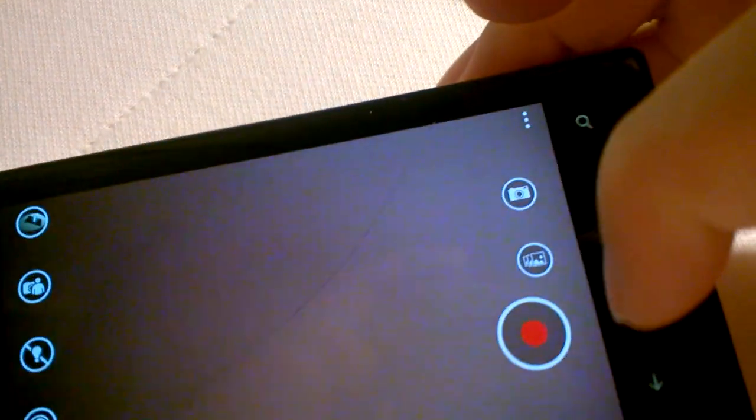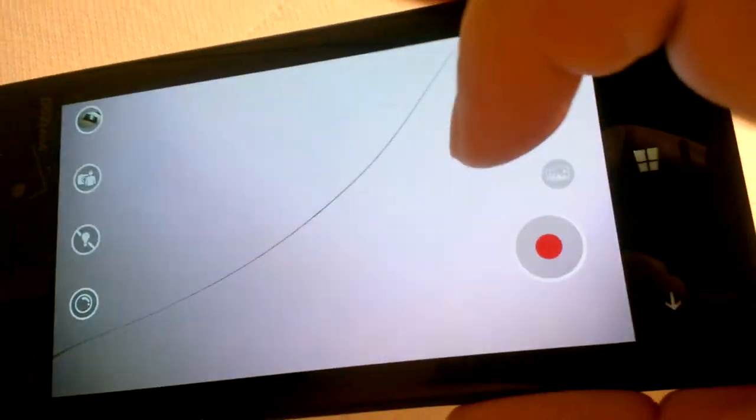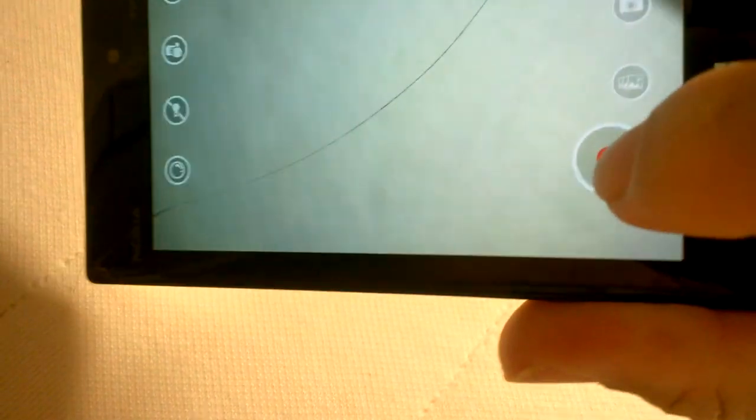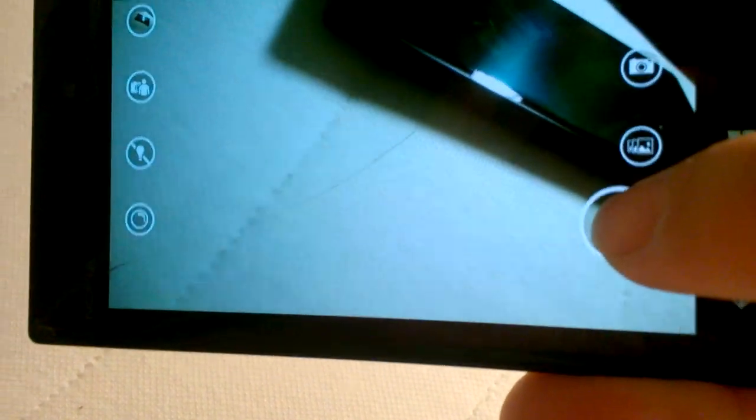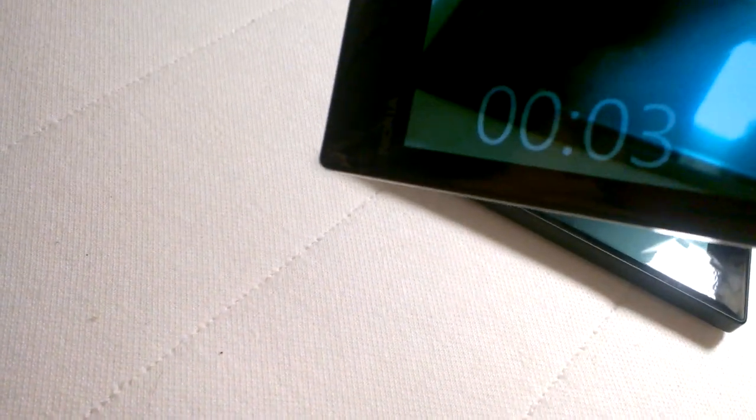And this button here is like a record button. It's a round circle. But once you start recording by touching it, it becomes a square. That means that's how you know you're recording.